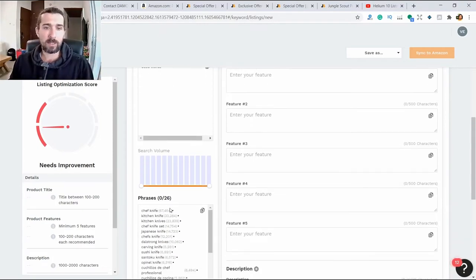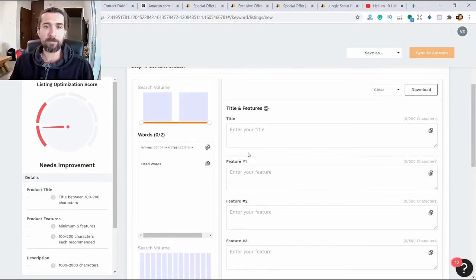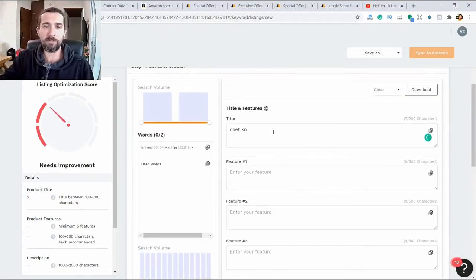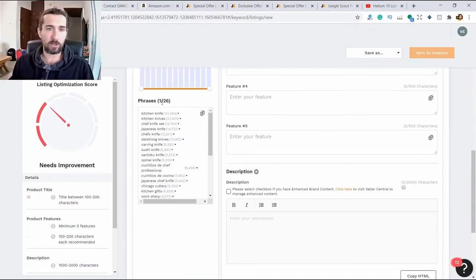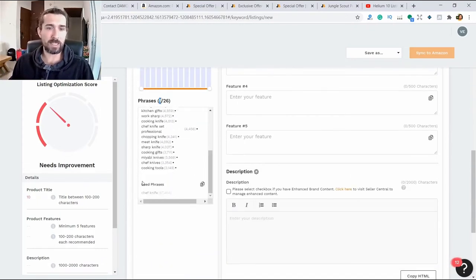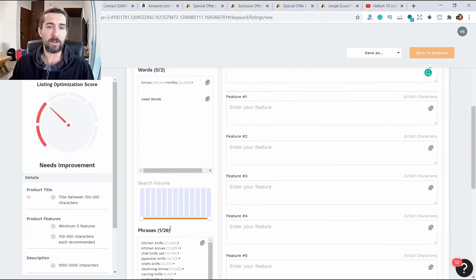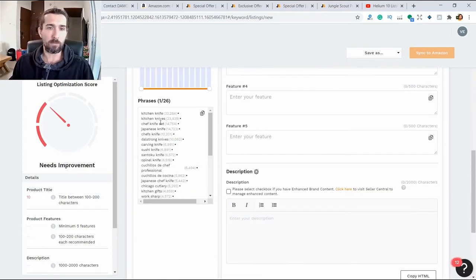Here we have the phrases - chef knife. Let's put it in the title. Chef knife. We put it in here. It used one phrase, see? It says used phrases. We used chef knife.